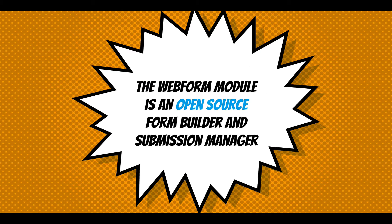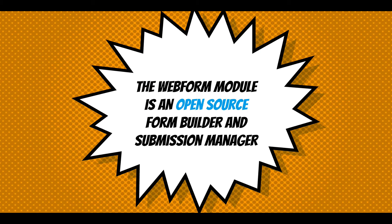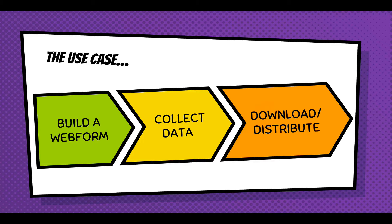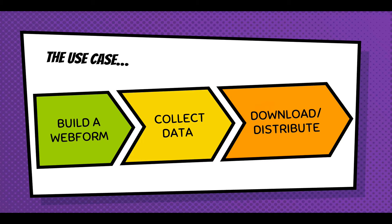The Webform Module is an open source form builder and submission manager. The use case is you build a form that collects data, also known as submissions, and you collect that data. People fill out the form. Then you either download the data after it's been collected into a spreadsheet, or you distribute it by sending an email or posting it to a remote server.